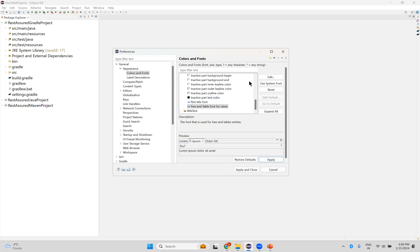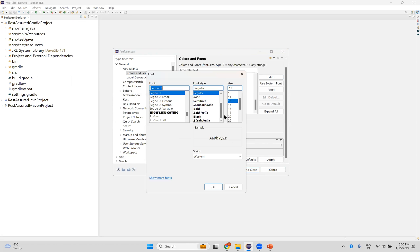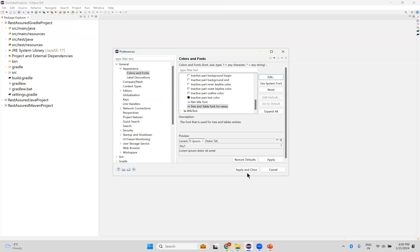So if you want to change something to 14 or 12 or 11 or something like that, you can change. Once you decide it, you can click on Apply and Close.